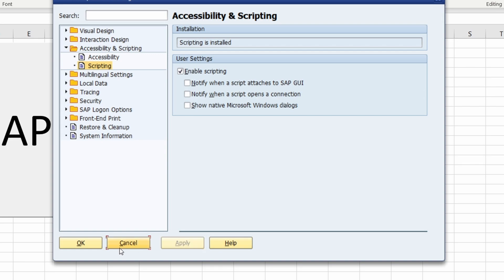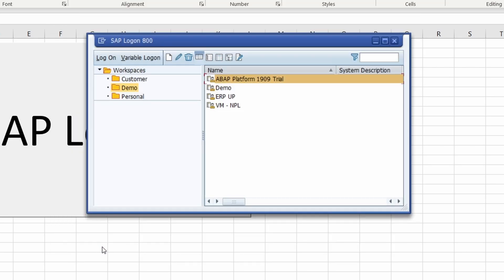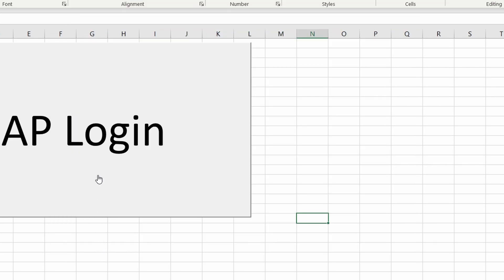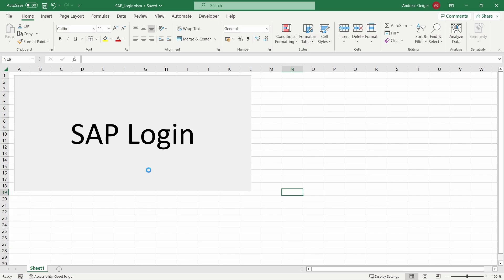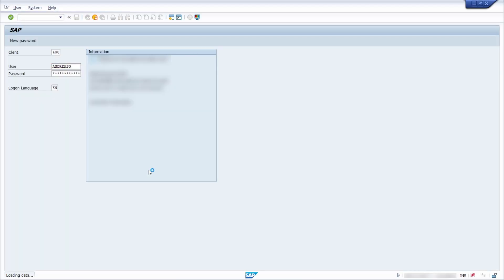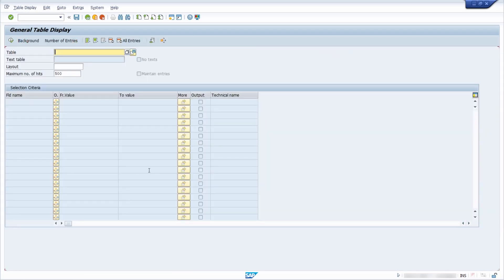So then you have to click on apply, on okay and now I have already logged myself off successfully. I click on login and now I'm logged into the SAP system without any SAP GUI scripting popups. That is so easy.